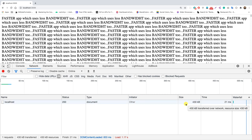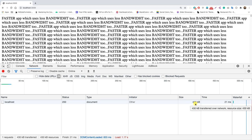If we can somehow reduce the size of this document coming from the server, we can simply make our application faster — since if the size is less, the data is transferred much faster. So that's what we are going to do in this video.